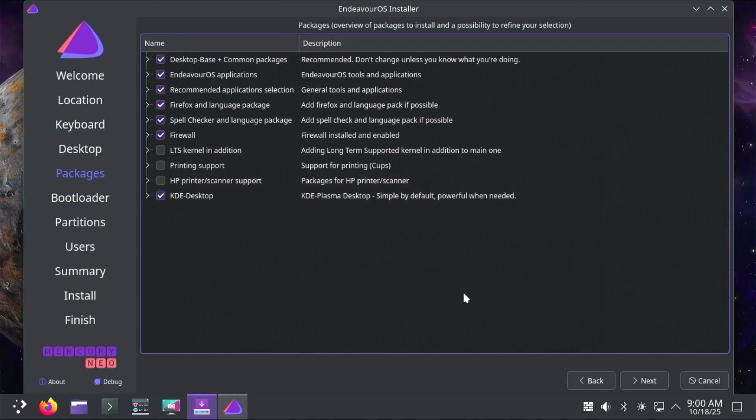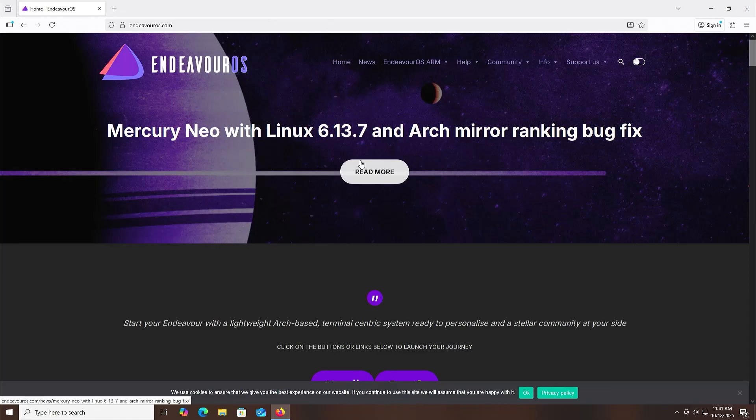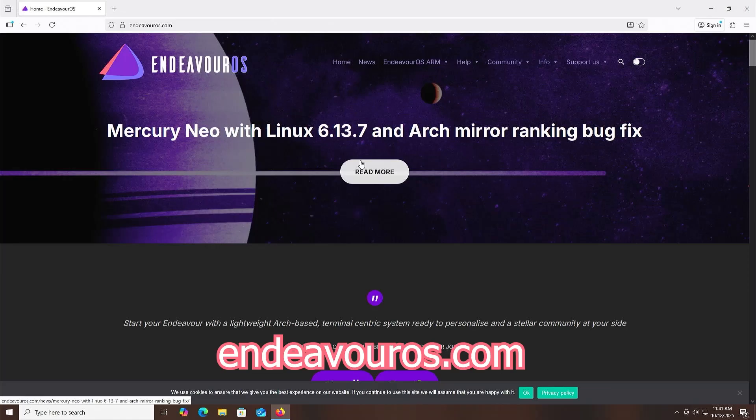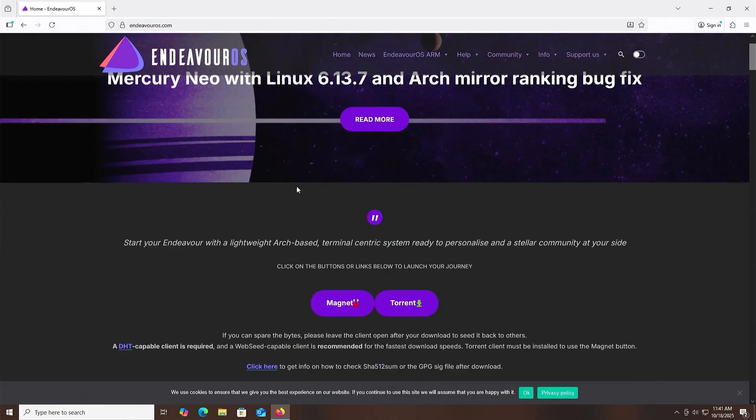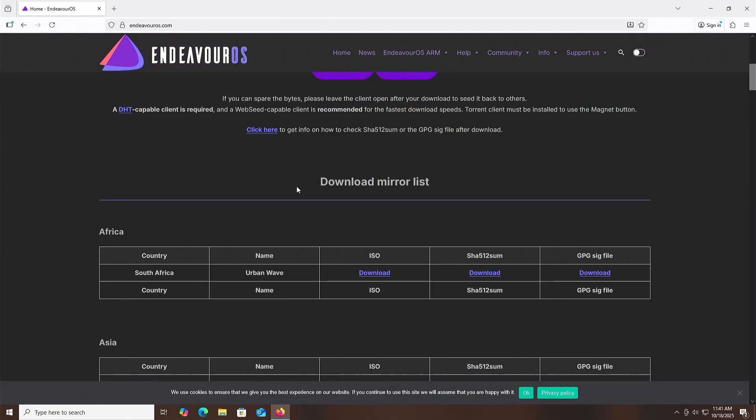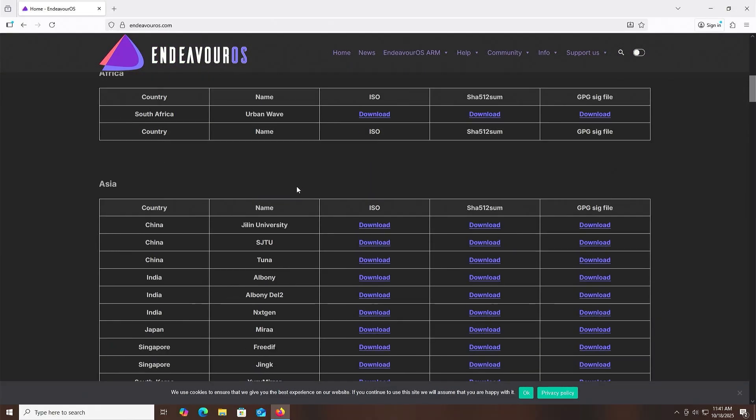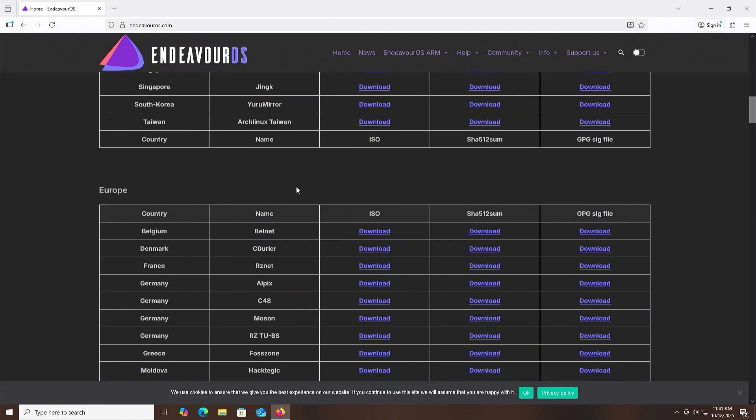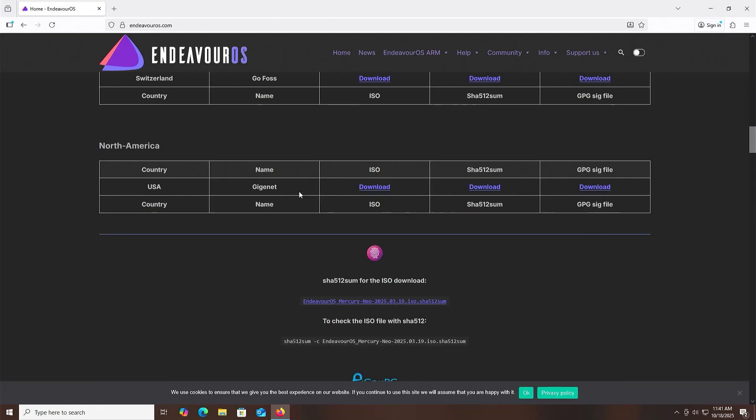So to get started, I'm going to download Endeavor OS, going to EndeavorOS.com, and then scrolling down, look for your country, and then download the ISO.